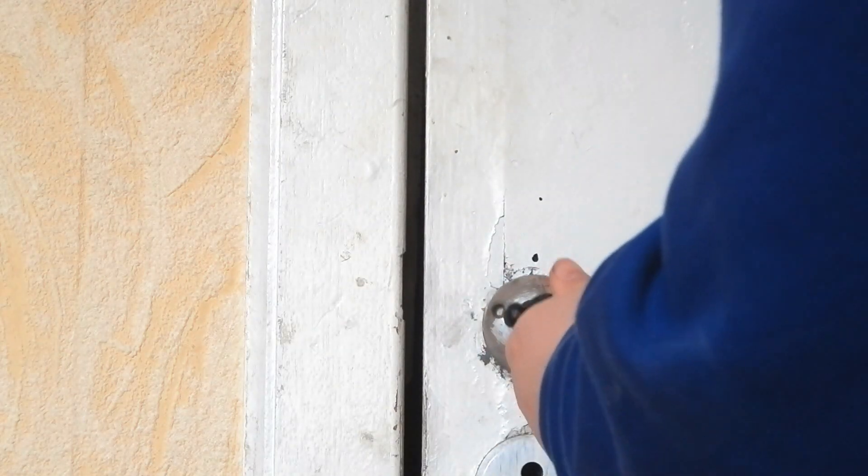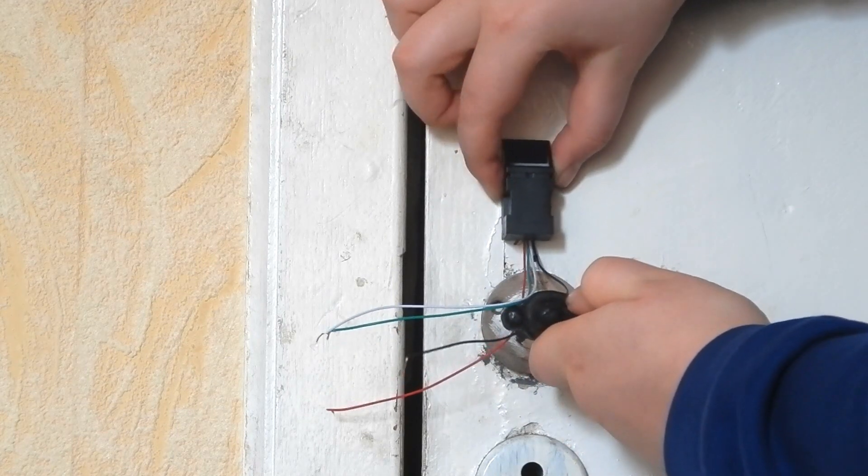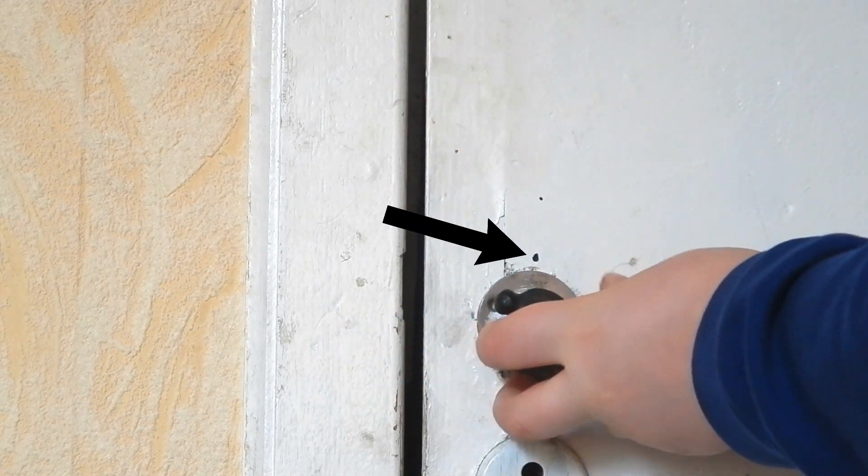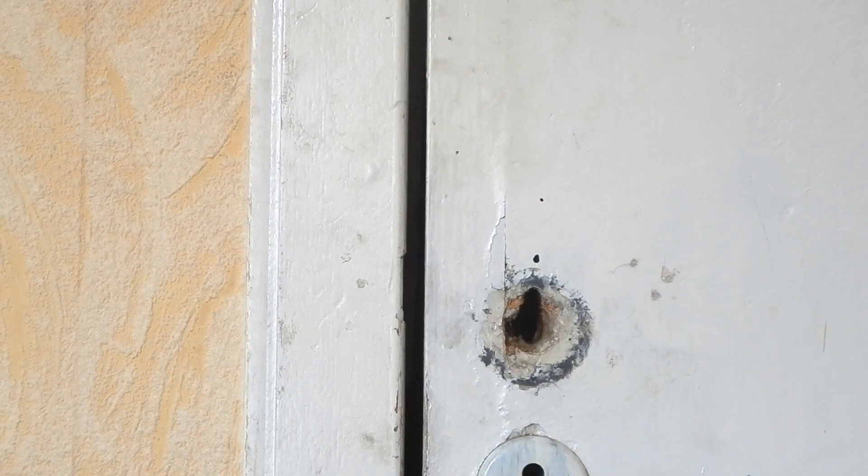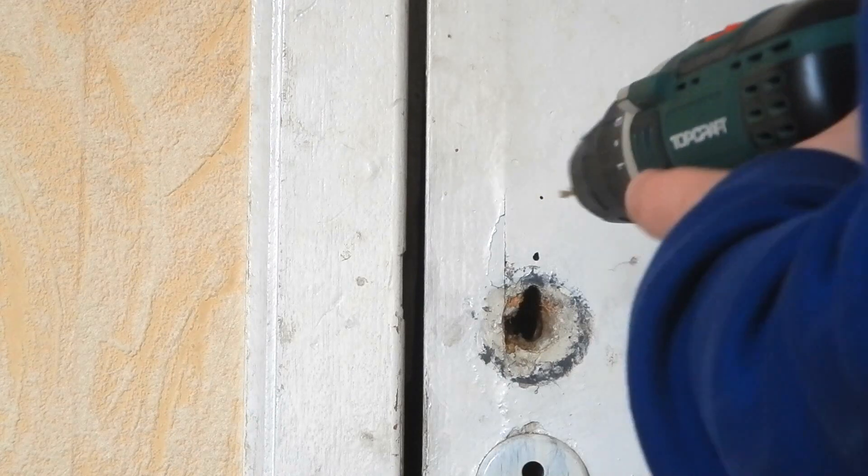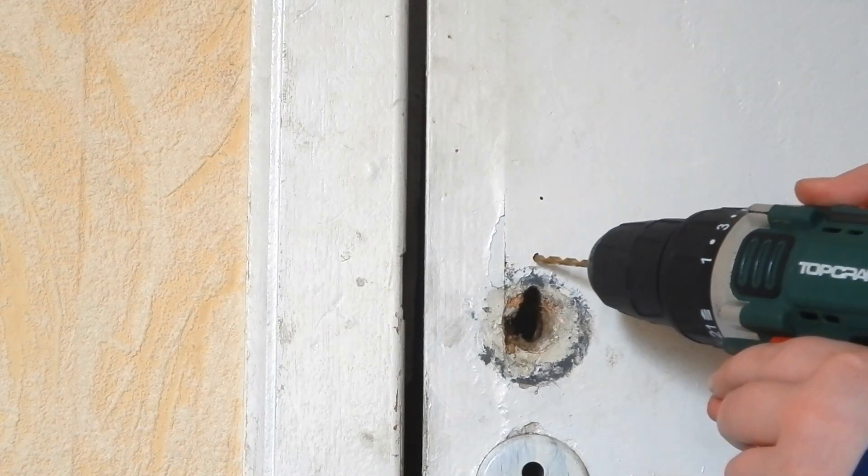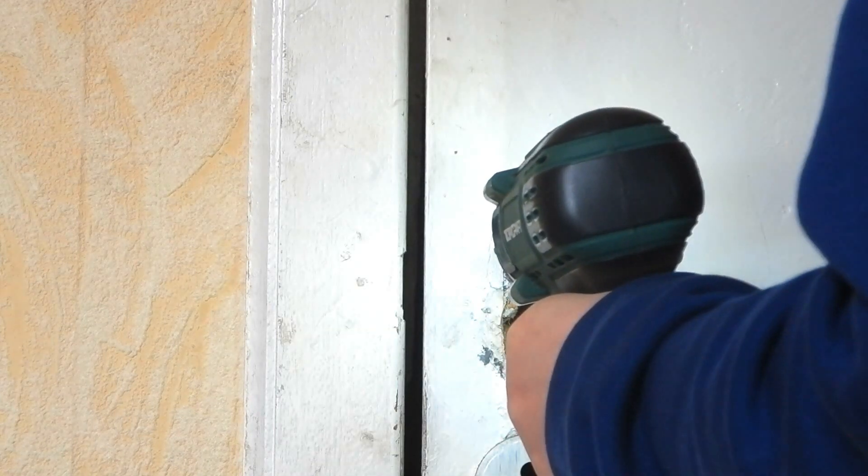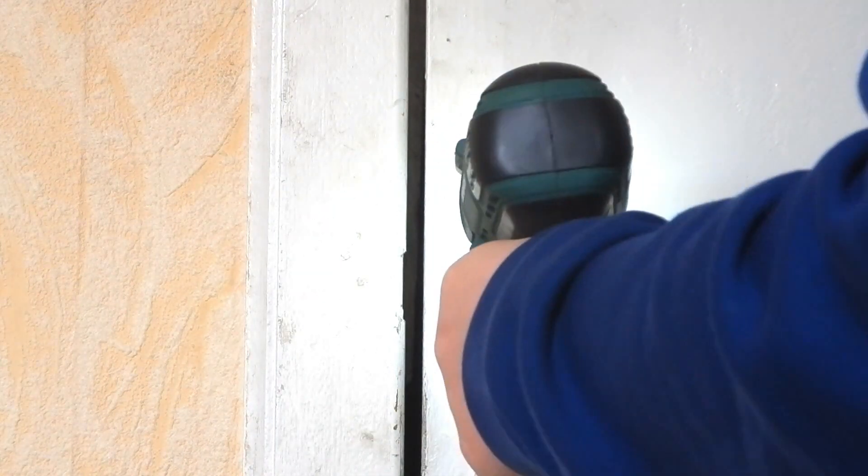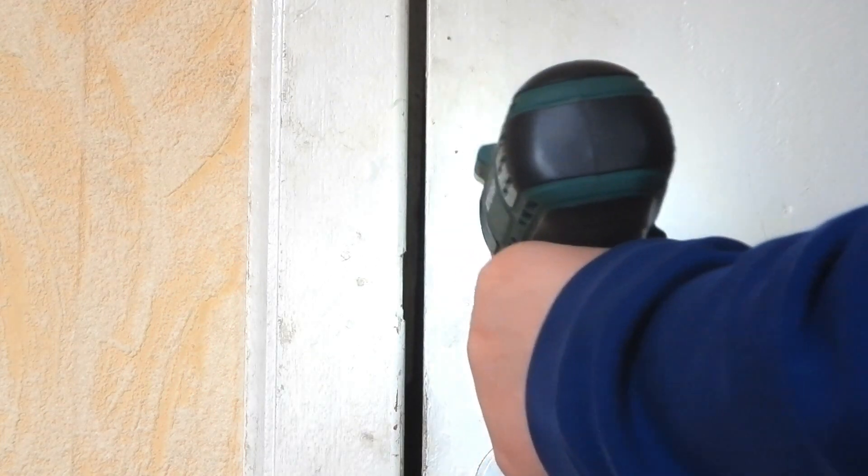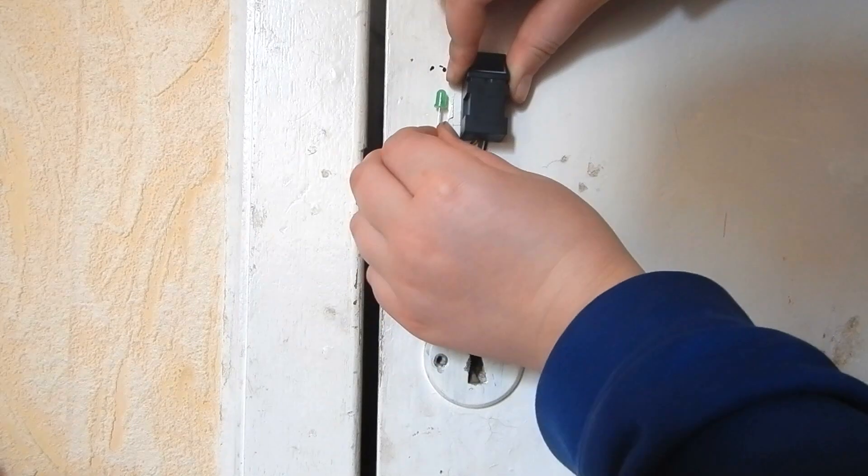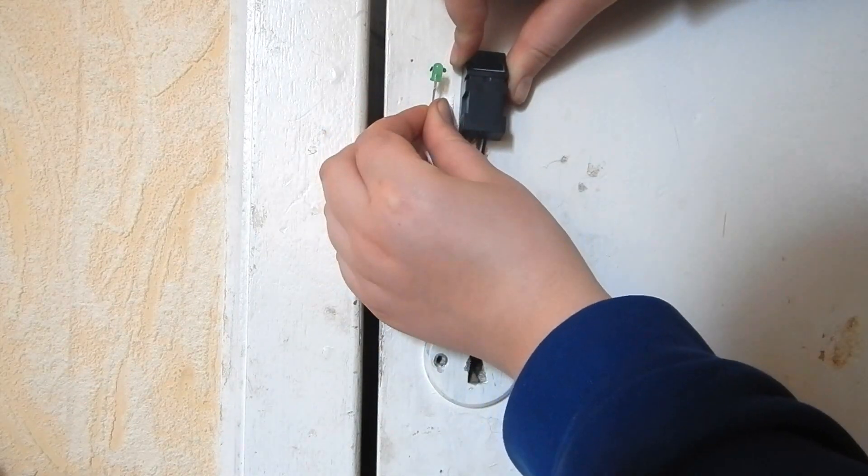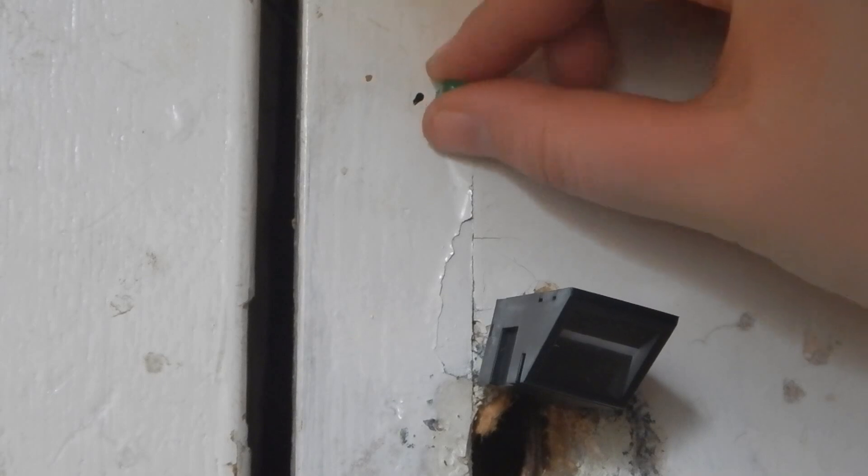I decided where I mounted the sensor, marked where I had to drill a hole for the cables and drilled a small hole straight through the door, through which the cables for the fingerprint sensor will go. I did the same for the LED and attached the sensor to the door.